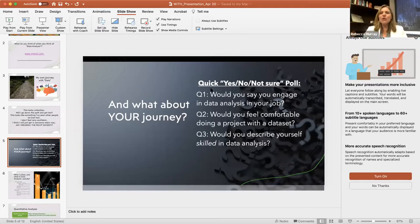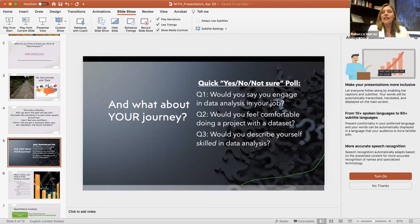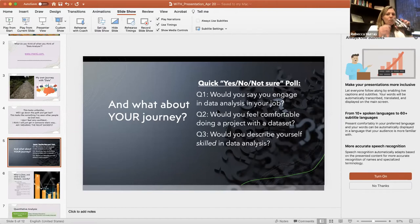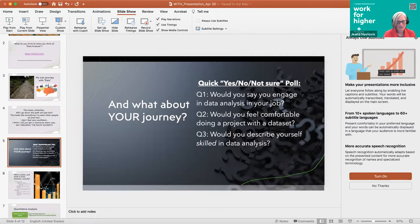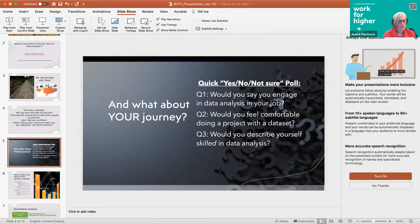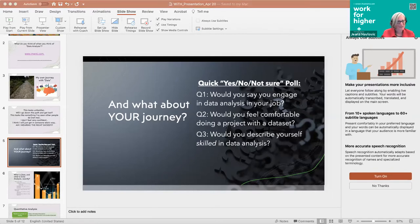First one, would you say you engage in data analysis on your job? We're going to define what I think data analysis is, but for your own definition, would you say that you engage in data analysis on your job? Yes or no? I do have all three of these questions in the same poll, and I'll share the results of all of these at the same time. If you want to go ahead and also answer the question of would you feel comfortable doing a project with a data set, would you describe yourself skilled in data analysis? I can close out the poll then in 5, 4, 3, 2, 1. We'll end polling and share results.